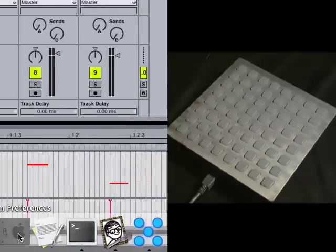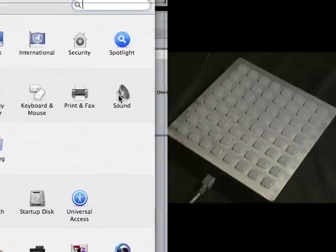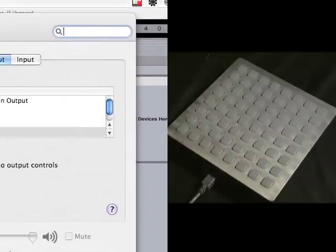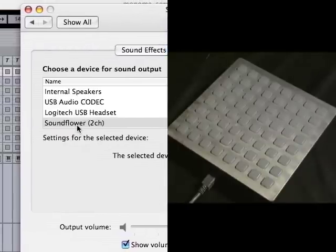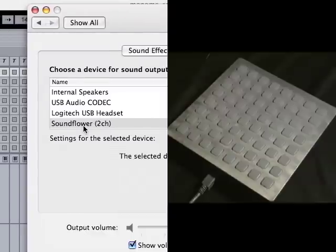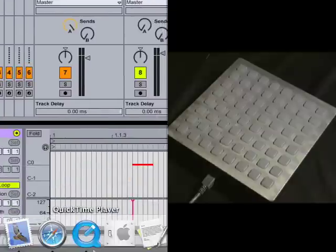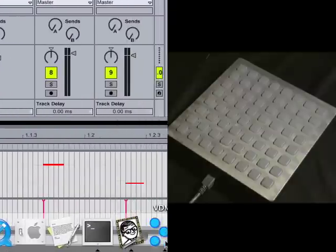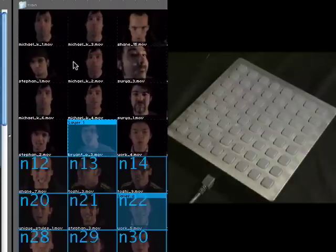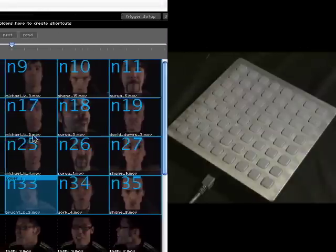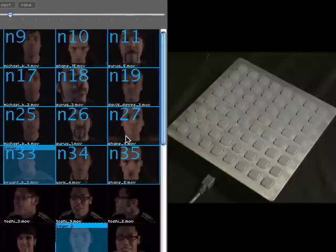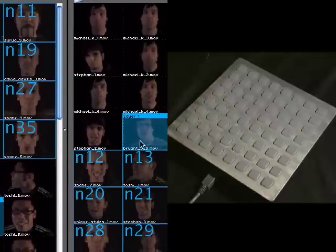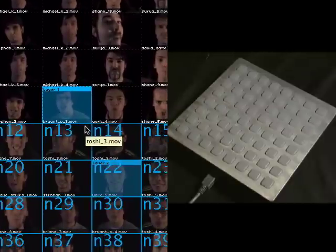In my system settings, I've set my output to be Soundflower. Now this is a free program that you can download for the Mac. It serves to route audio internally. So my main output for the computer is the Soundflower. So VDMX here will play these videos and it will send the sound to this internal sound router.